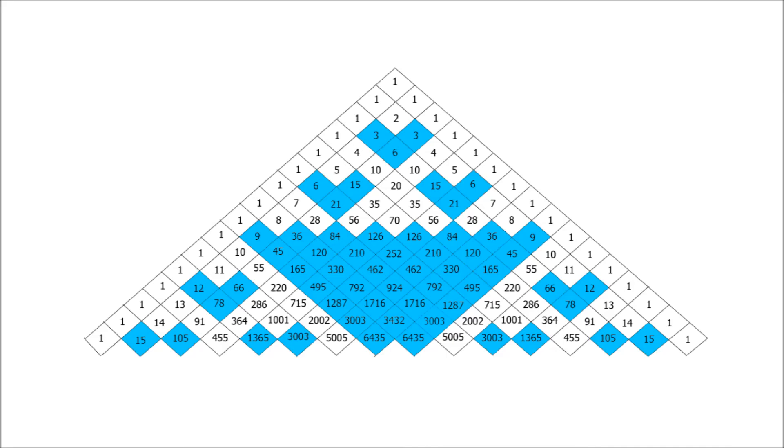Once you have finished looking at multiples of 3 in Pascal's triangle, and you've looked at multiples of 2 in Pascal's triangle, then you might like to look at Pascal's triangle again, but this time shade in multiples of 6.